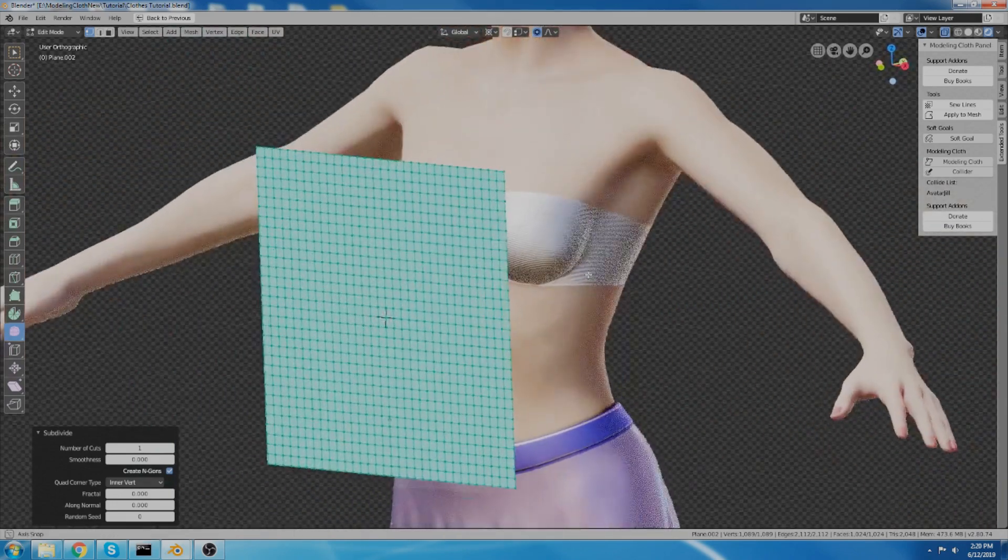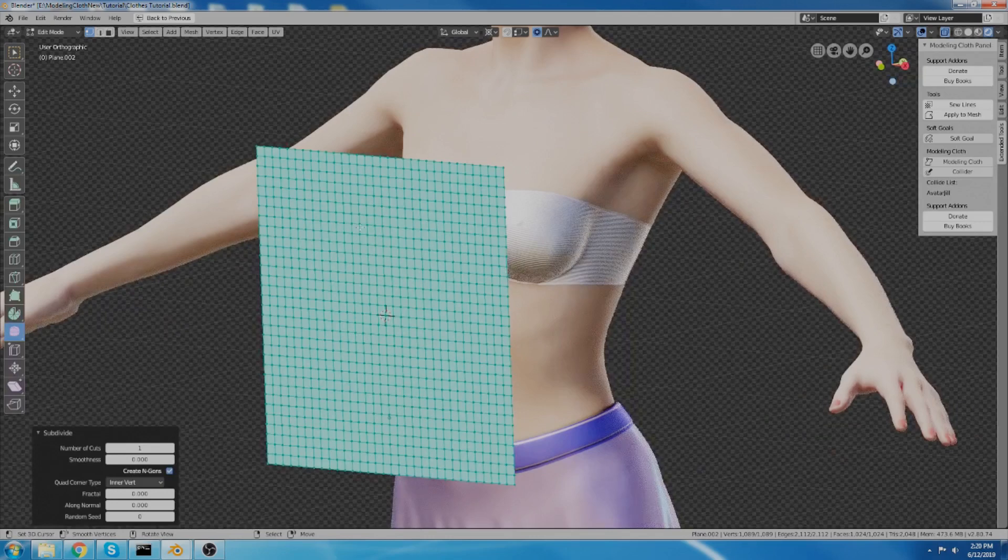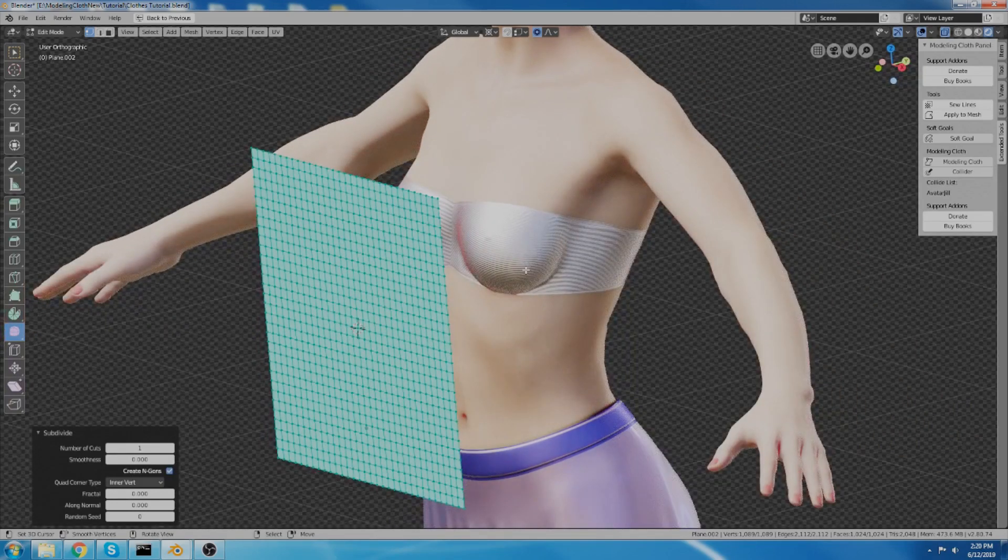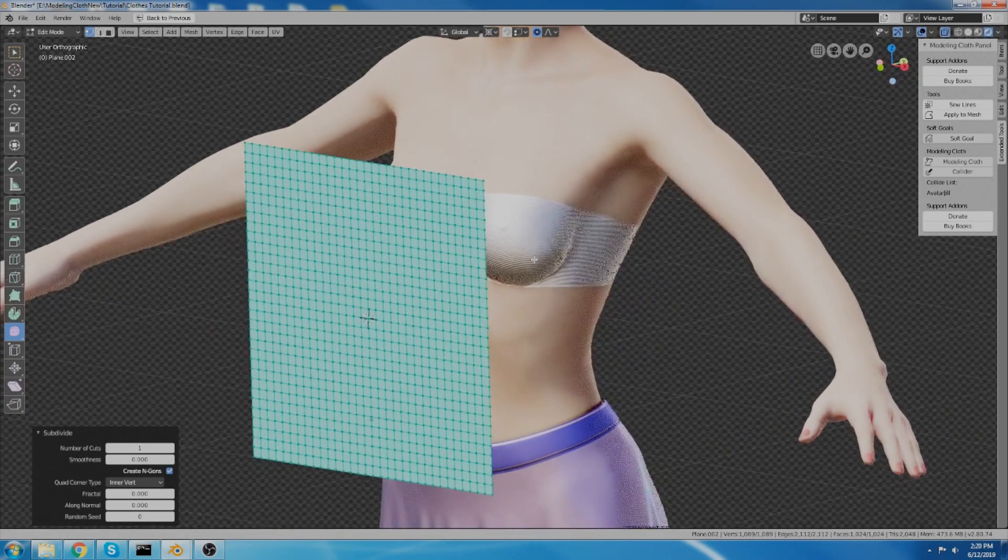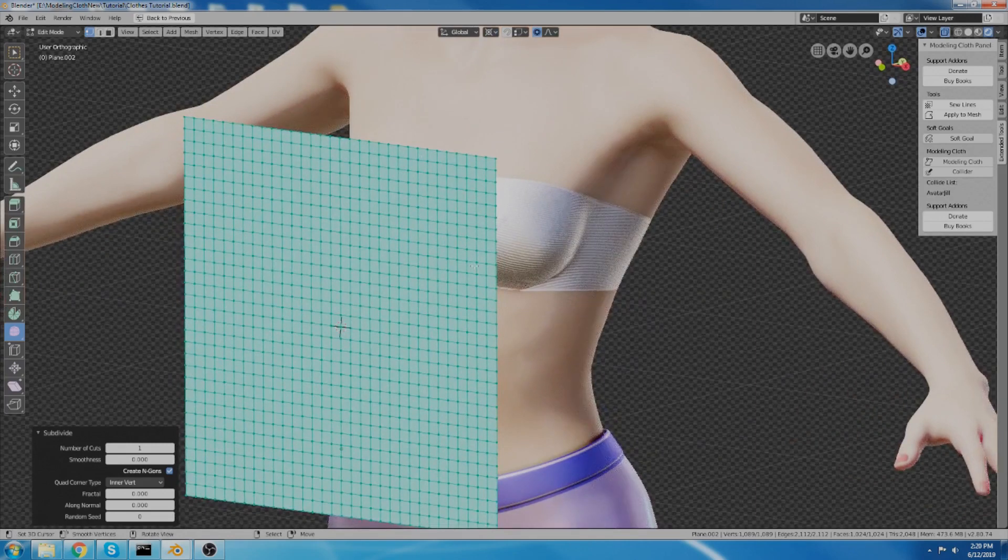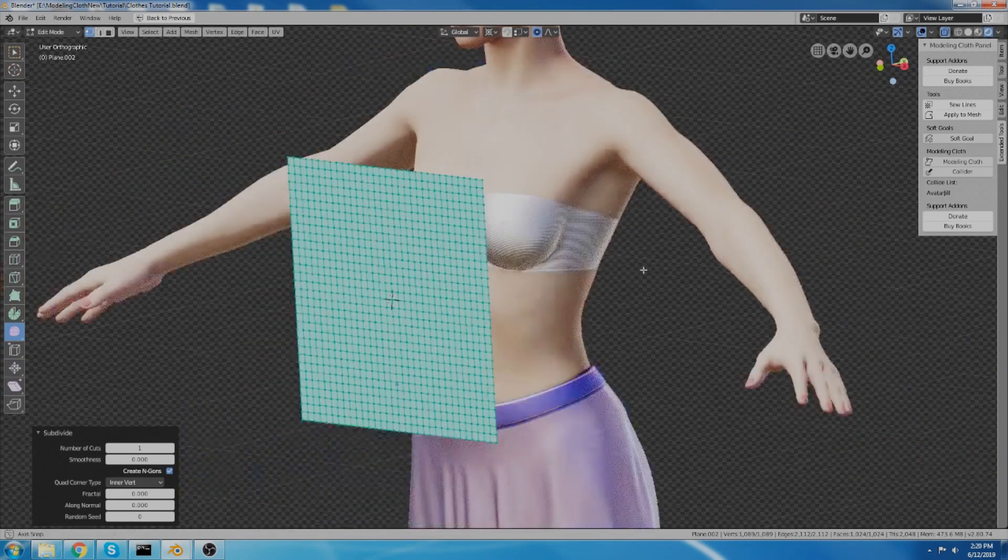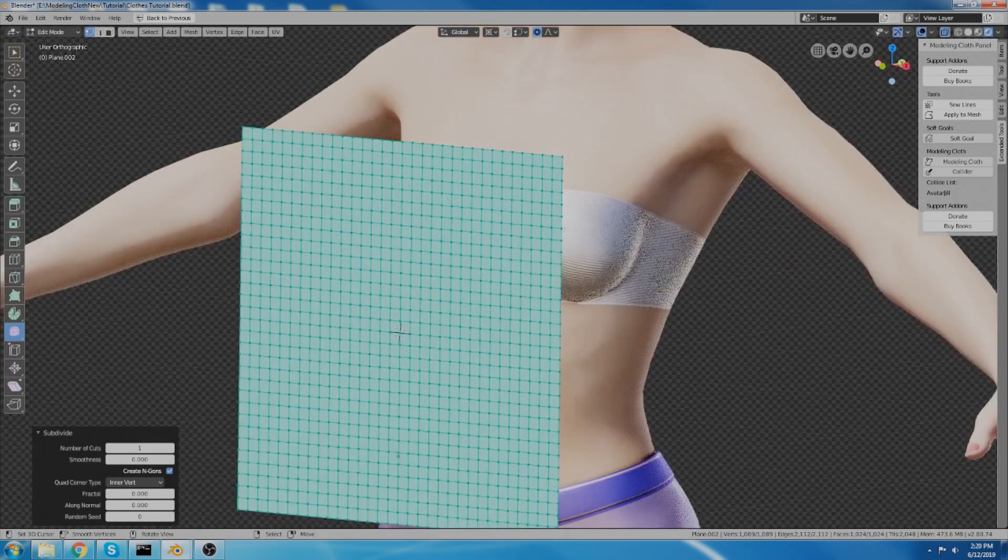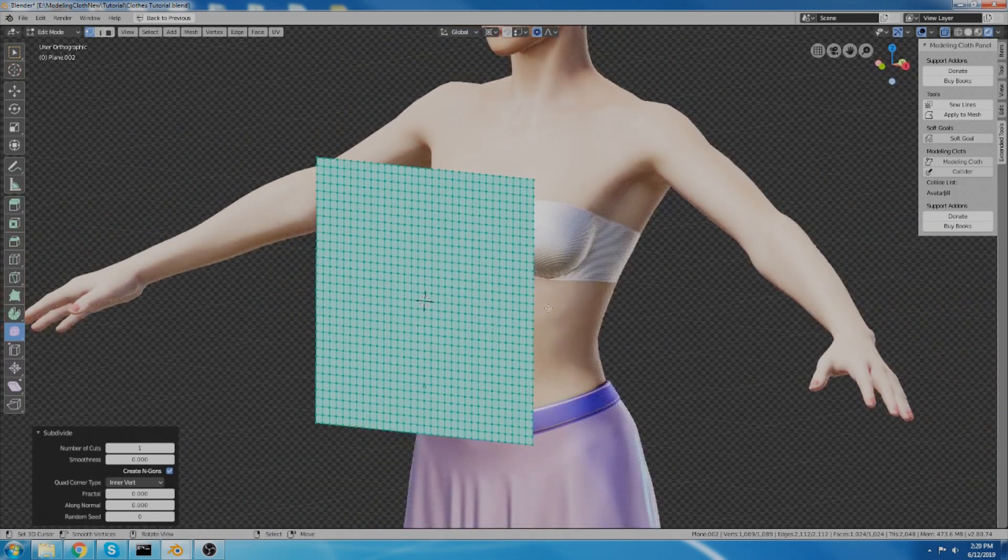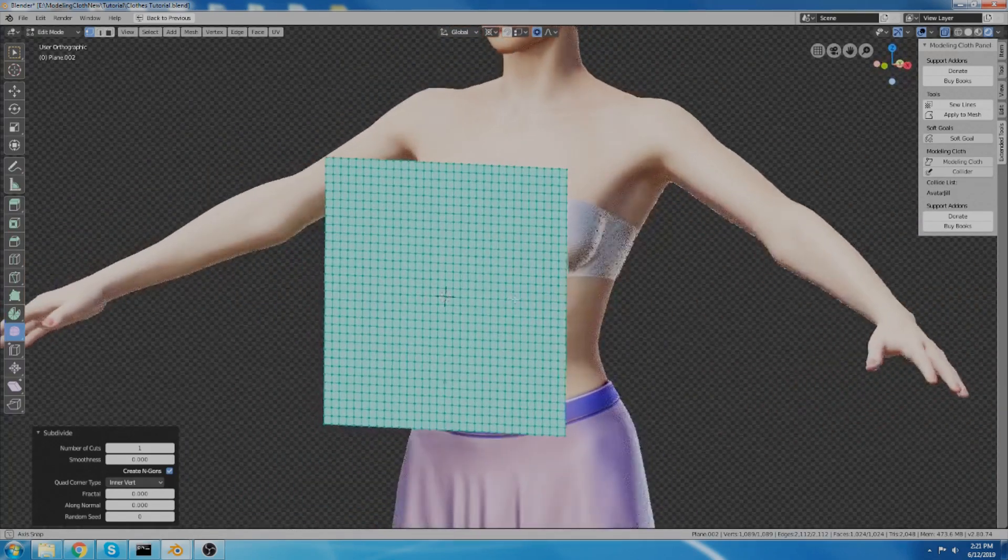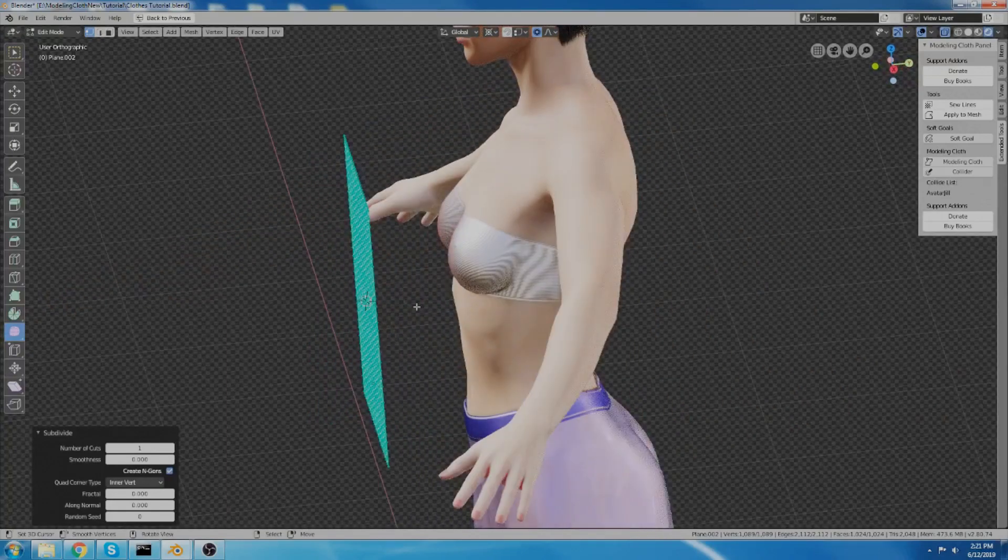The resolution of your subdivisions will affect like how tight your wrinkles are and that kind of stuff. But the more data you get here, the more you subdivide it, the more it kind of slows down. So I like to work with it with not a ridiculous amount of subdivisions. Something like this is fine.